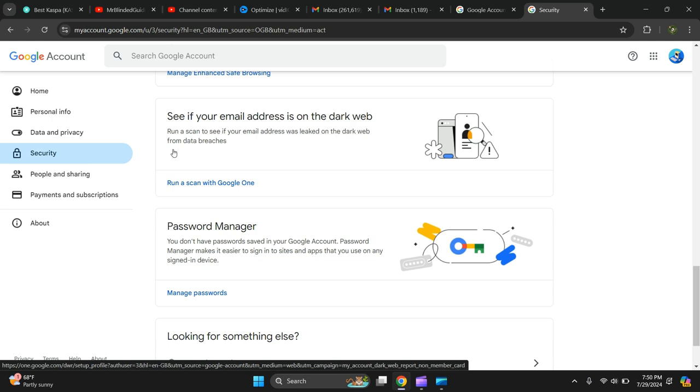Run a scan to see if your email address was leaked on the dark web from data breaches. Okay, let's press it.